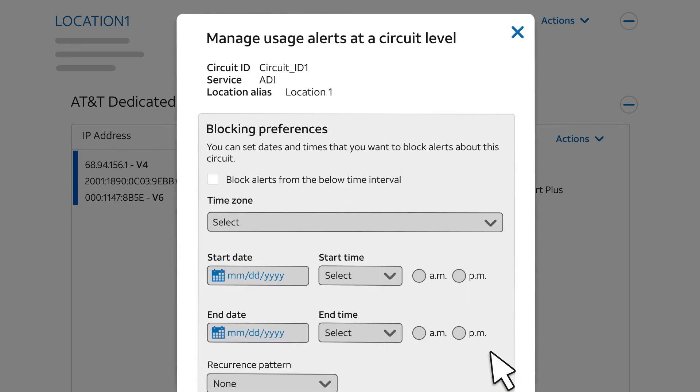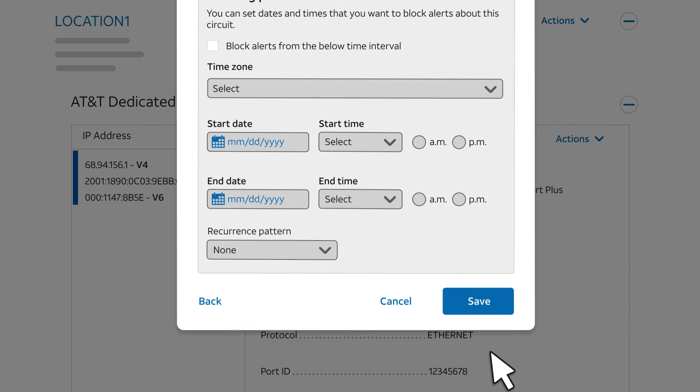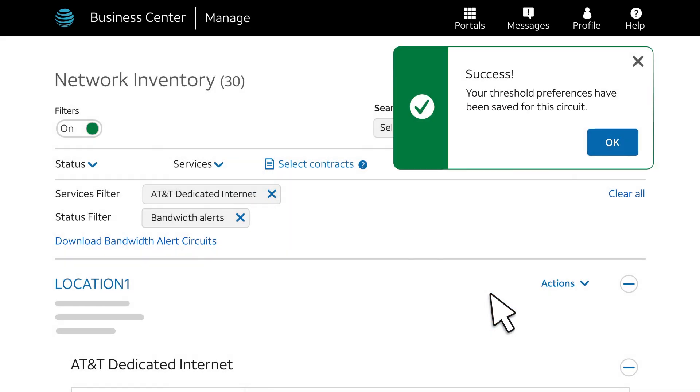Blocking Preferences lets you set up periods of time when you don't want to trigger an alert. For instance, you could use this to prevent alerts during scheduled circuit testing. We won't use this feature now, but you can explore it on your own. Remember to select Save, and you'll get a success message.